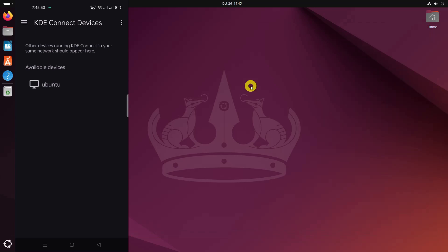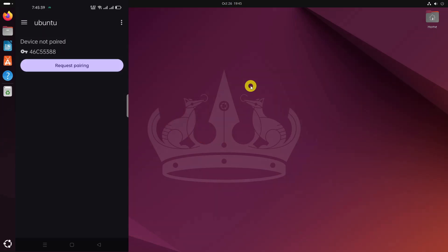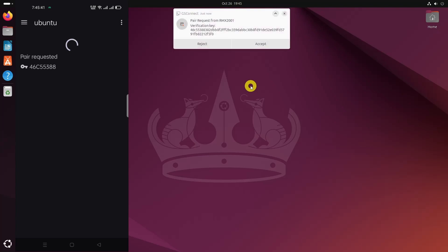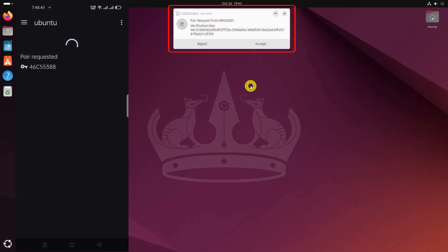Once you set up GS Connect on Linux and KDE Connect on Android, let's connect them. You can see the Linux system detected in the KDE Connect mobile app. Click on the computer name to start connecting to it, then click on Request Pairing. This will ask me to accept the pairing request on the Gnome desktop. Click on Accept, and your devices will be paired.